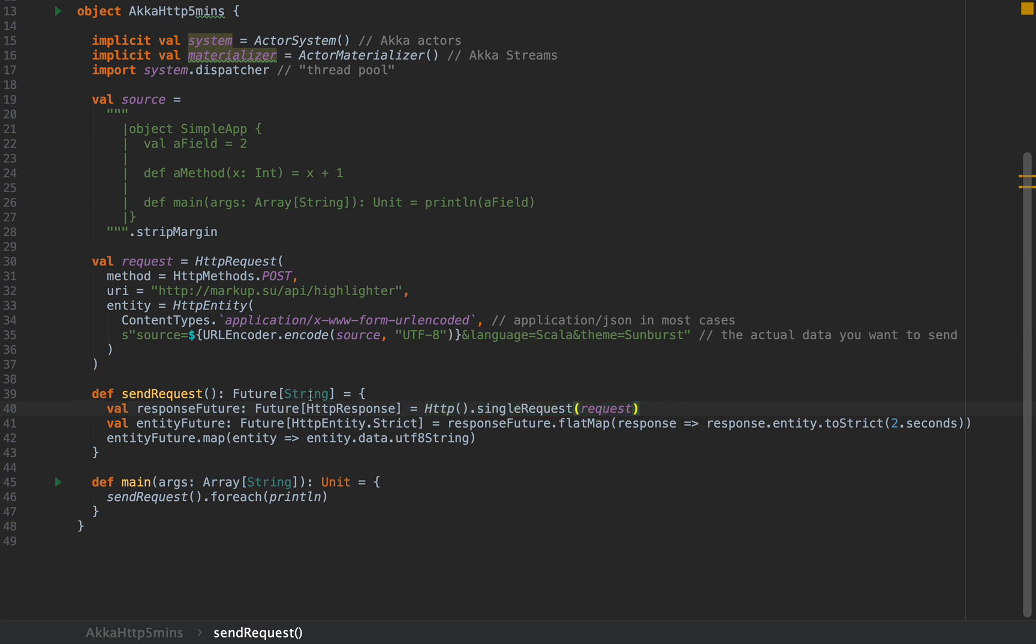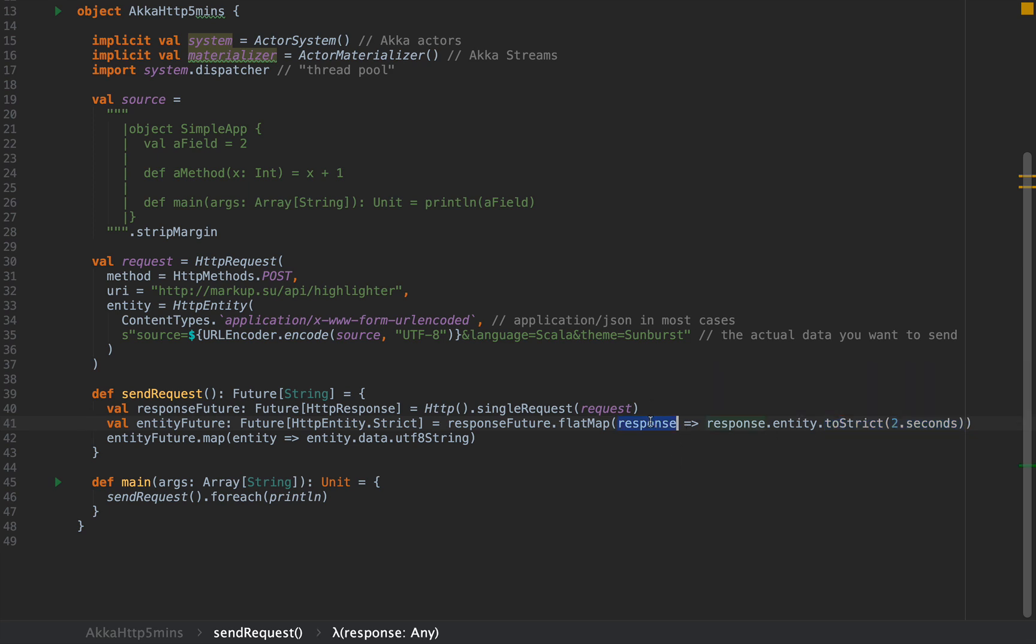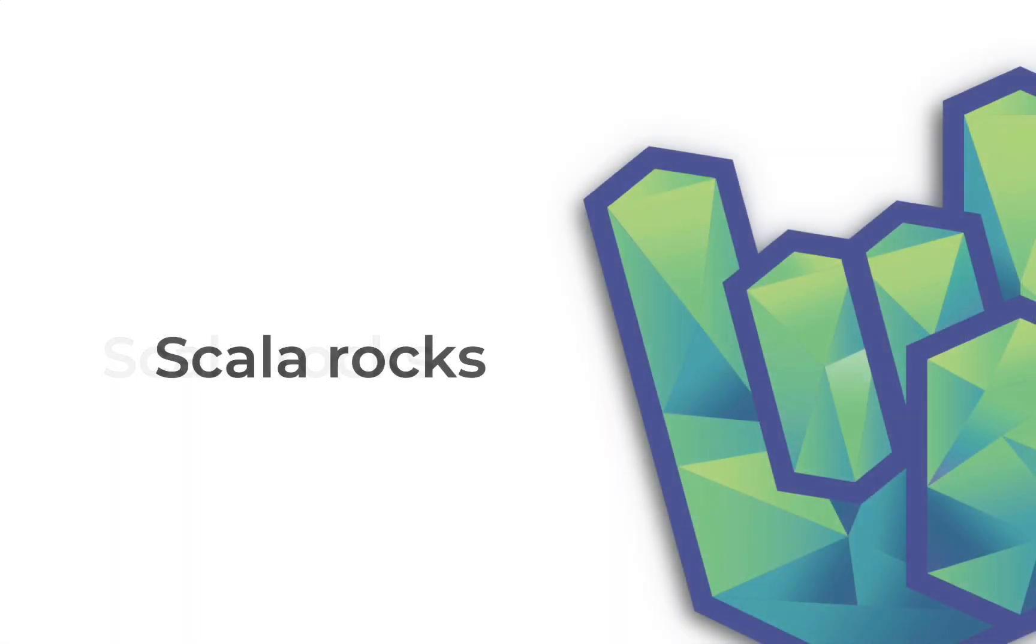As a response, you get a future of an HTTPResponse, which you can then later unpack. You would do a flatMap in which you would use the response to extract its entity and convert that to a strict entity, meaning that you pass all the contents of that entity in memory. We are converting that to a strict entity, which we can then later use to extract its data and convert that to a string, which we can then print to the console.